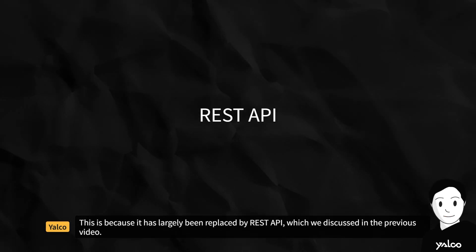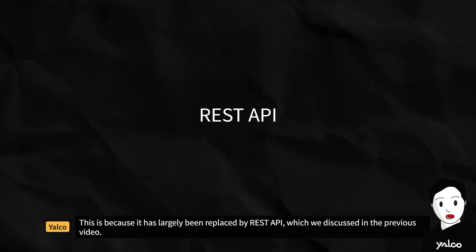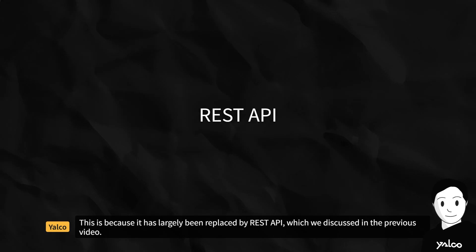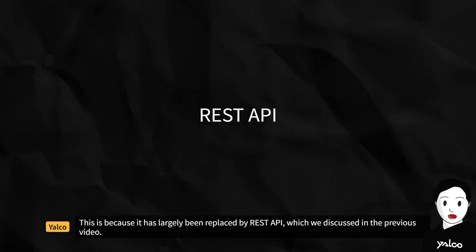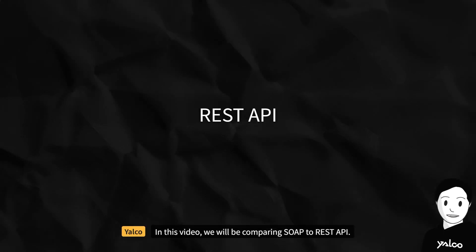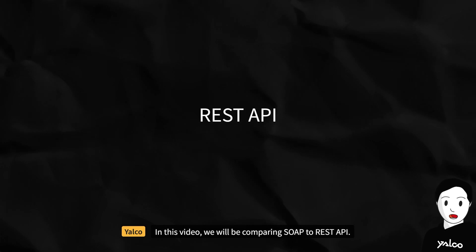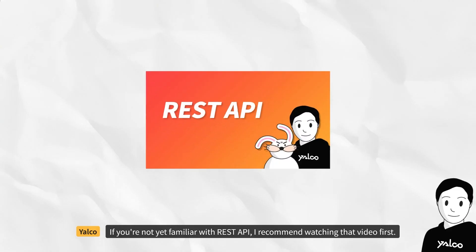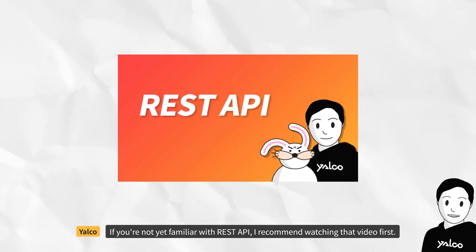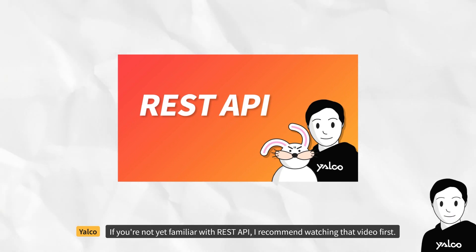This is because it has largely been replaced by REST API, which we discussed in the previous video. In this video, we will be comparing SOAP to REST API. If you're not yet familiar with REST API, I recommend watching that video first.